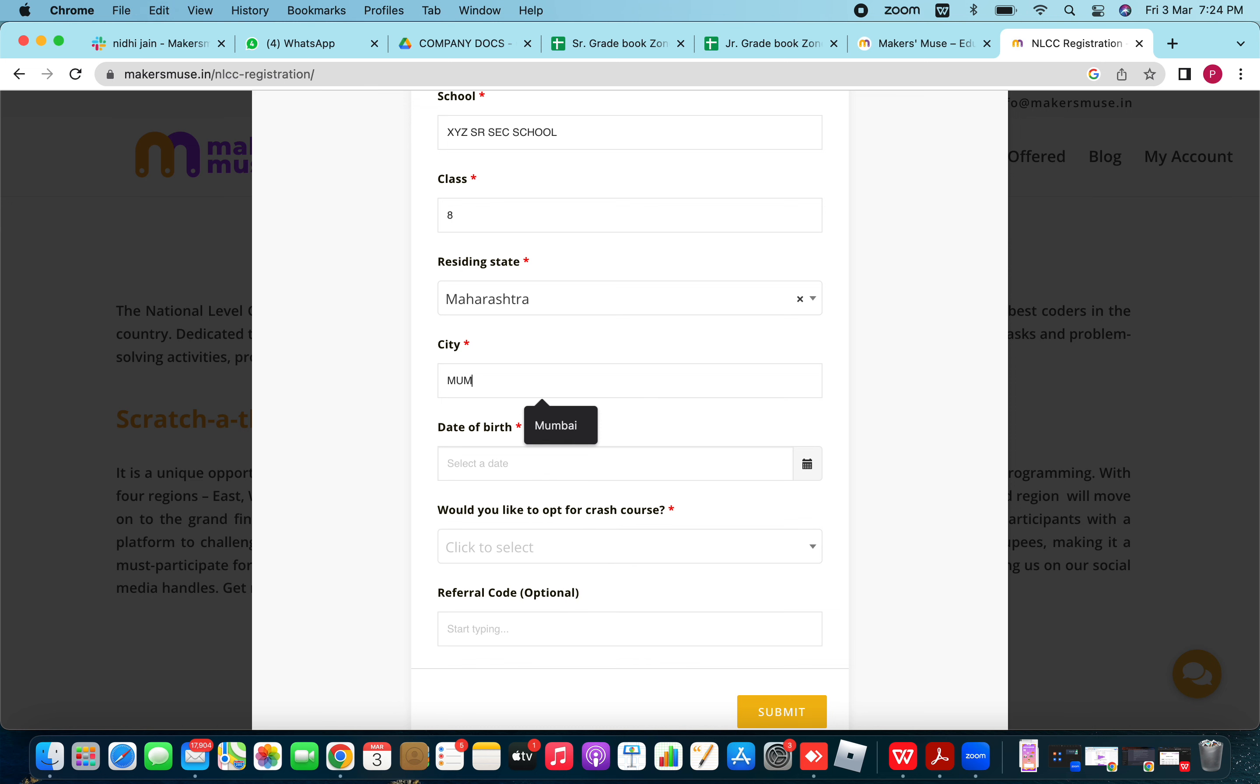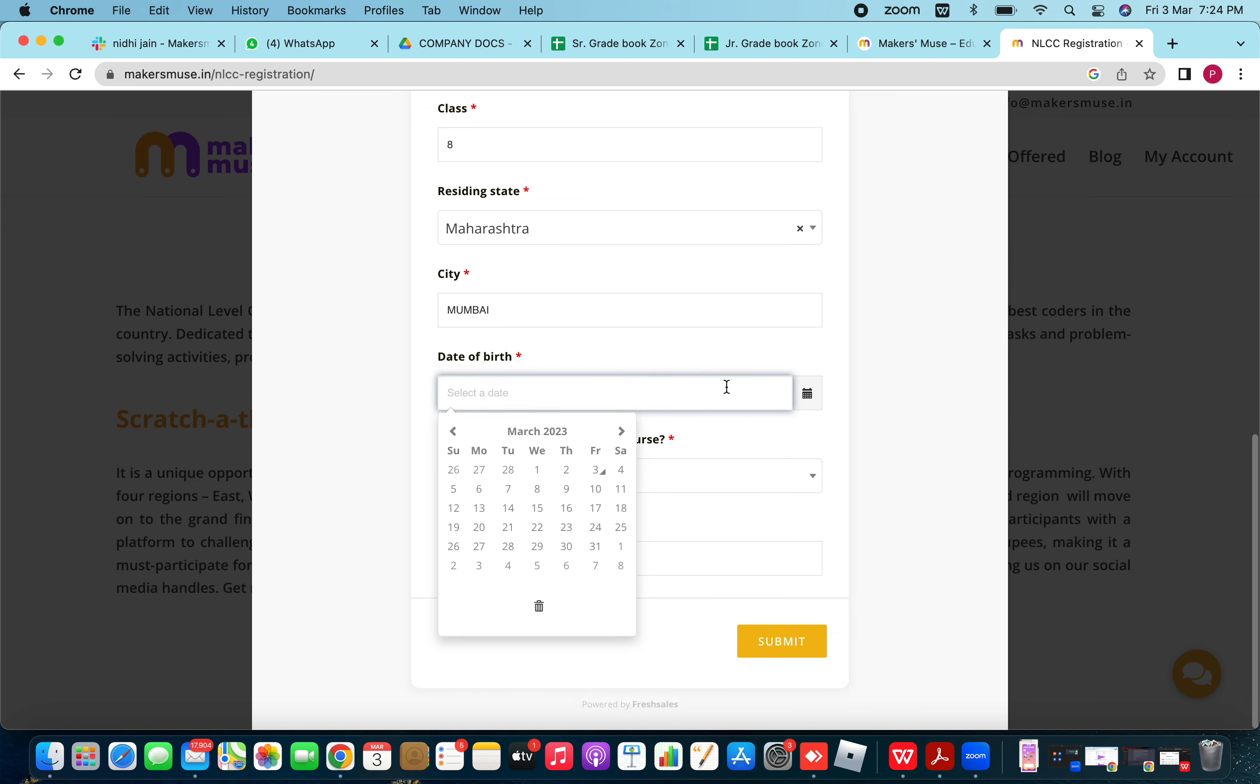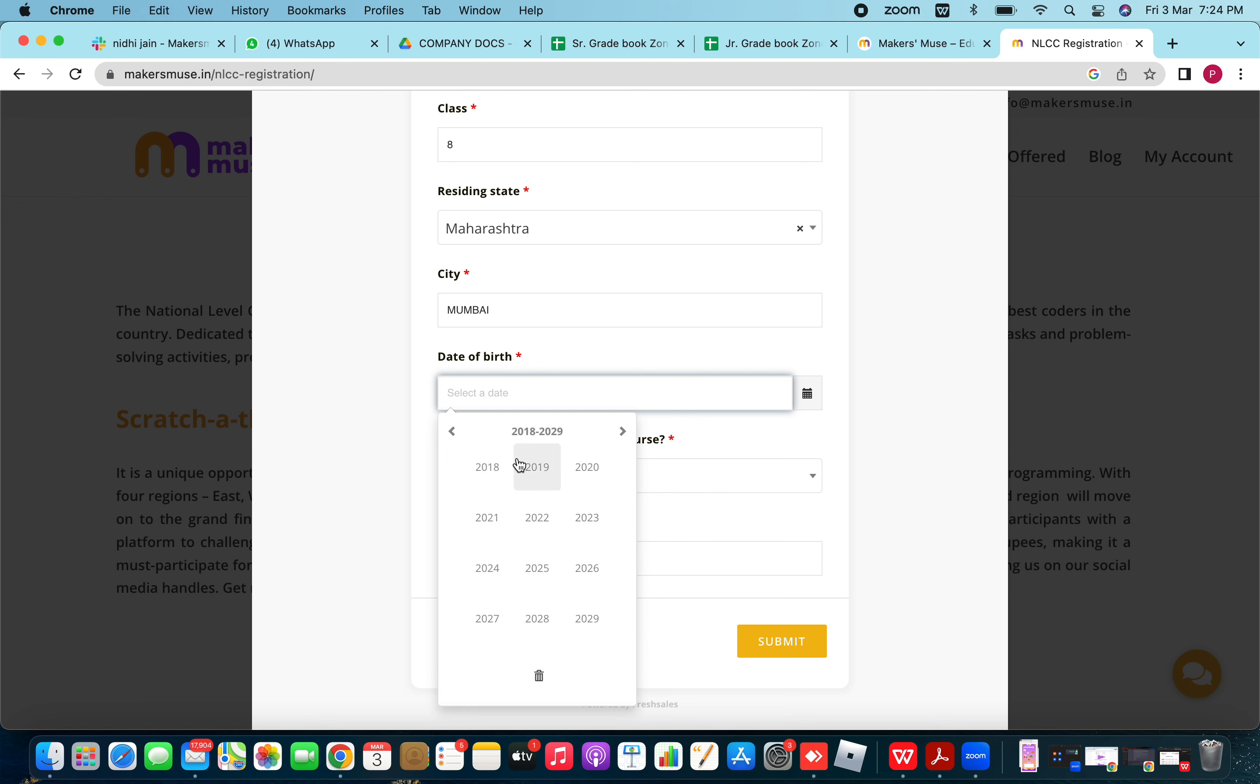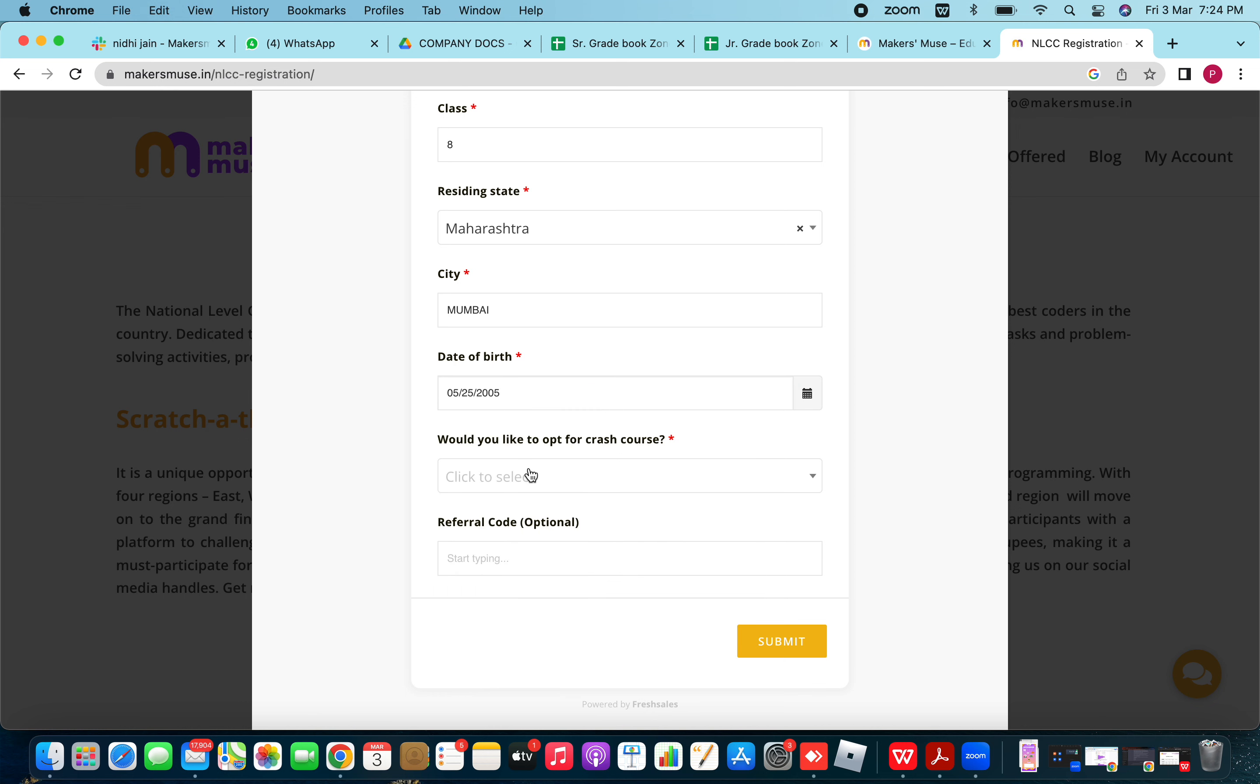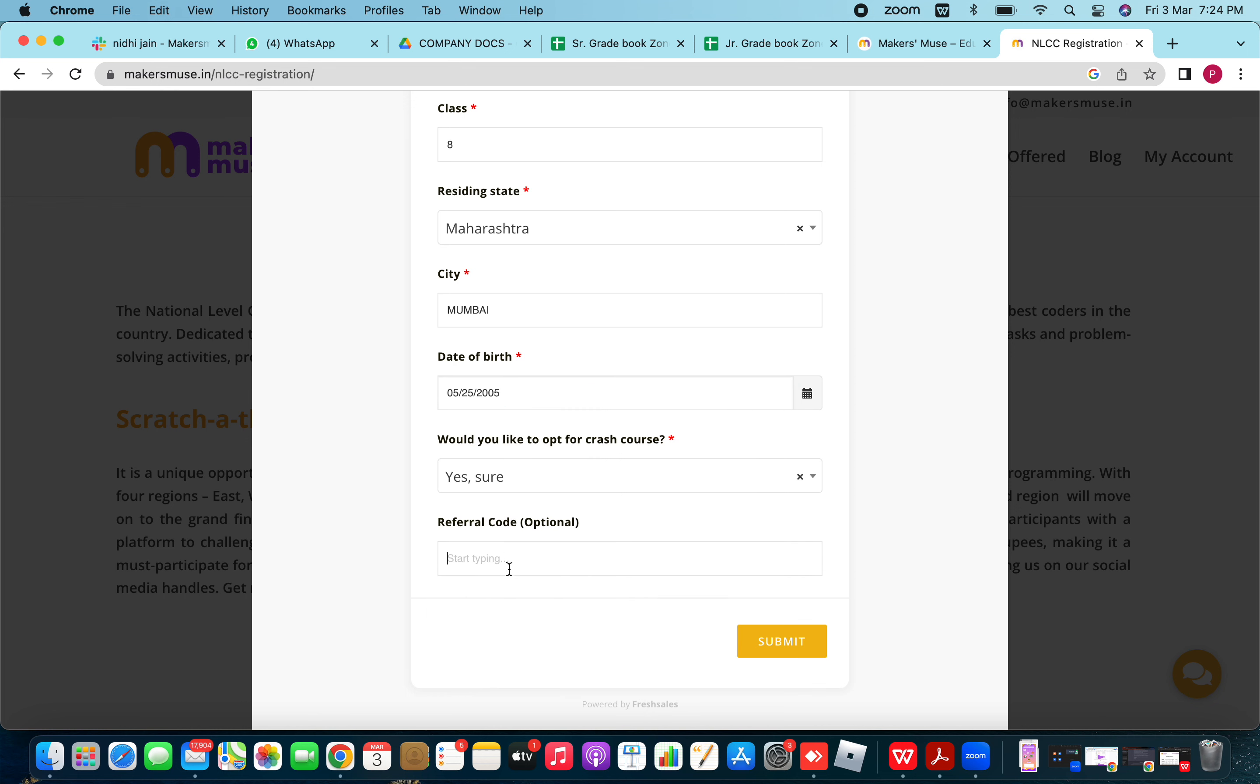I reside in Maharashtra. I am in Mumbai. My date of birth is 2005 May 25.